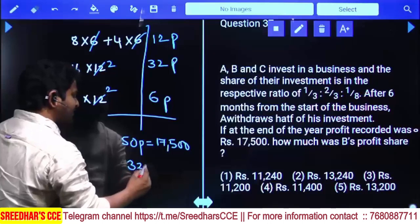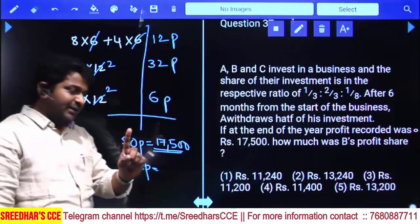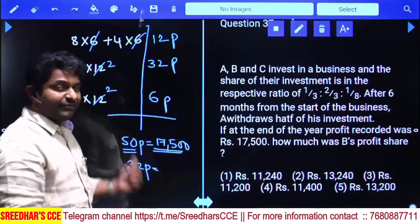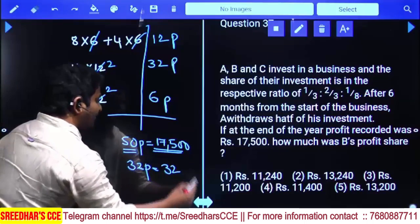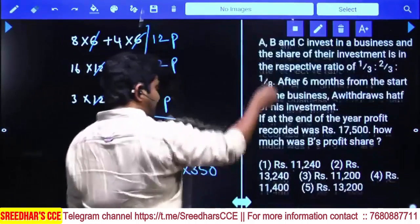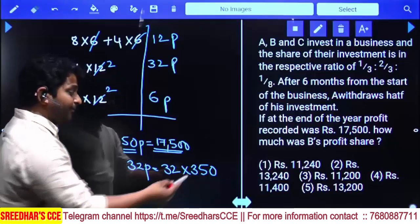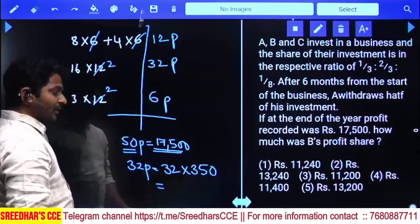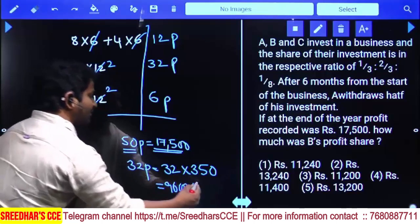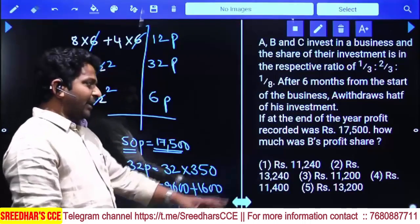50 parts equals 17,500. B's profit is 32 parts. In 17,500 there are 350 fifties (since 100 has two 50s, so 17,500 has 175 times 2 equals 350 fifties). So 32 parts equals 32 times 350. That is 32 times 300 equals 9,600, plus 32 times 50 equals 1,600, total equals 11,200. So the answer is 11,200 — third option.